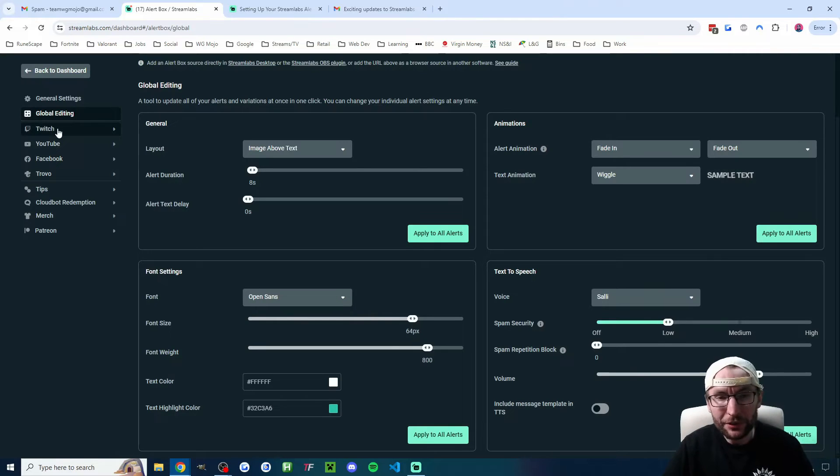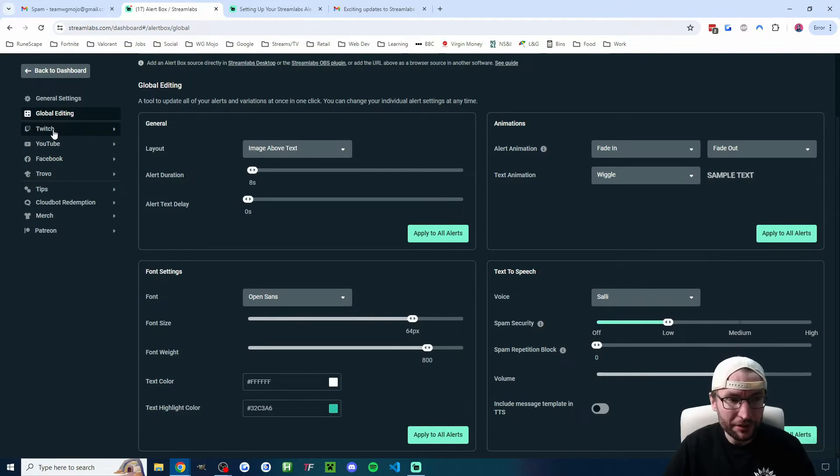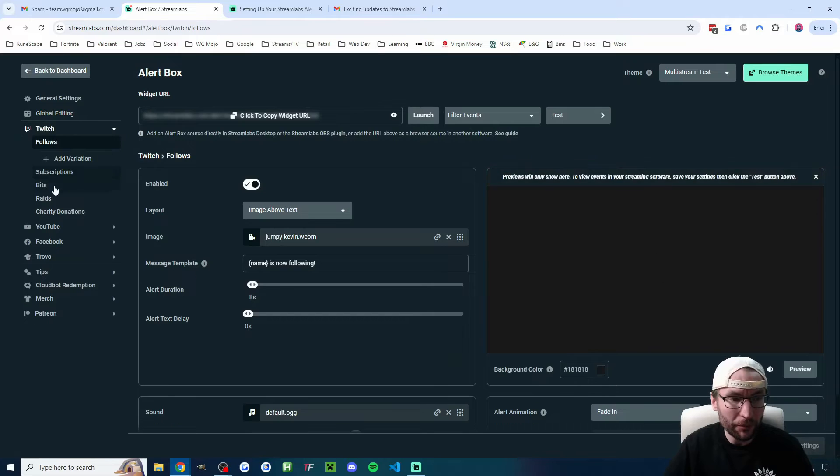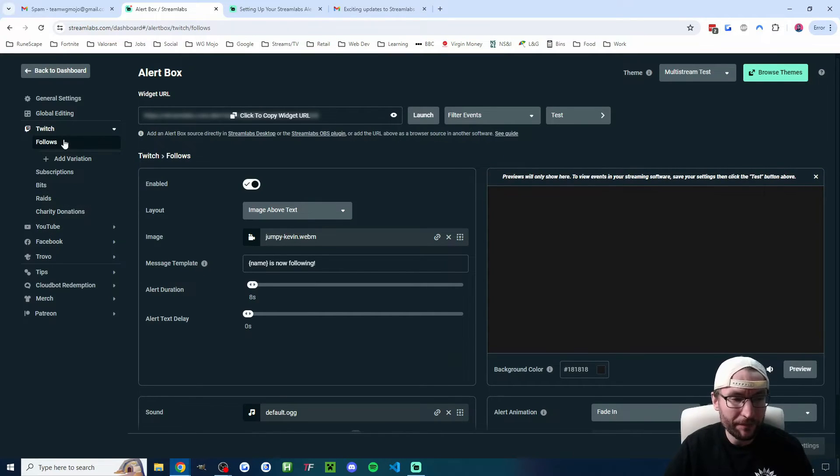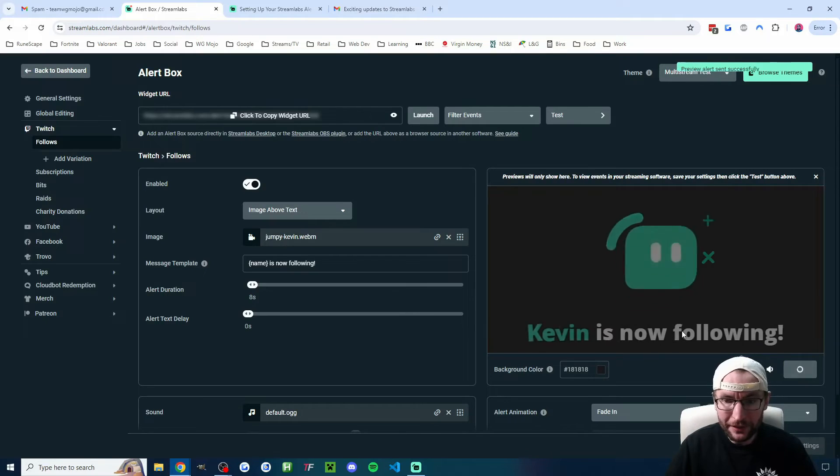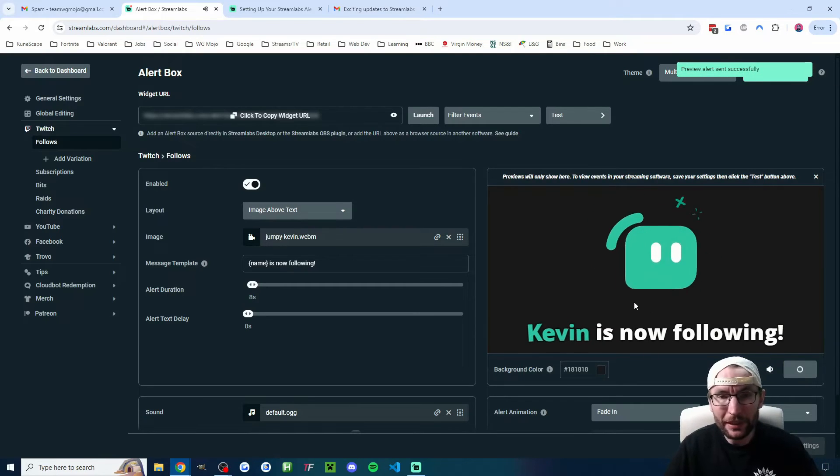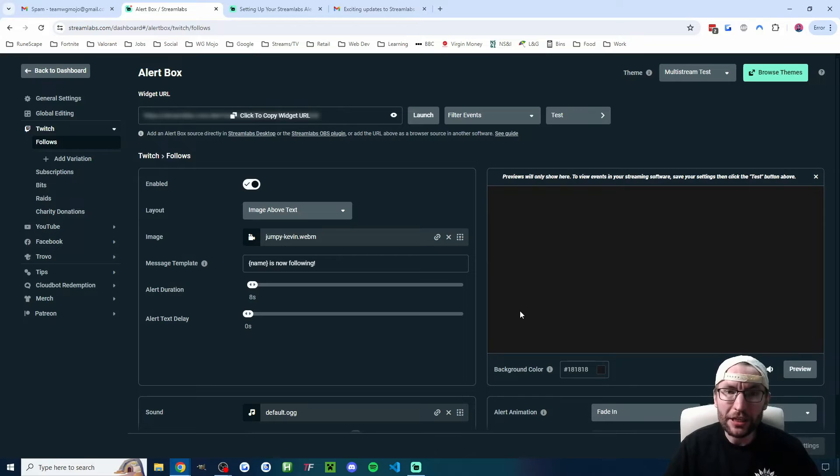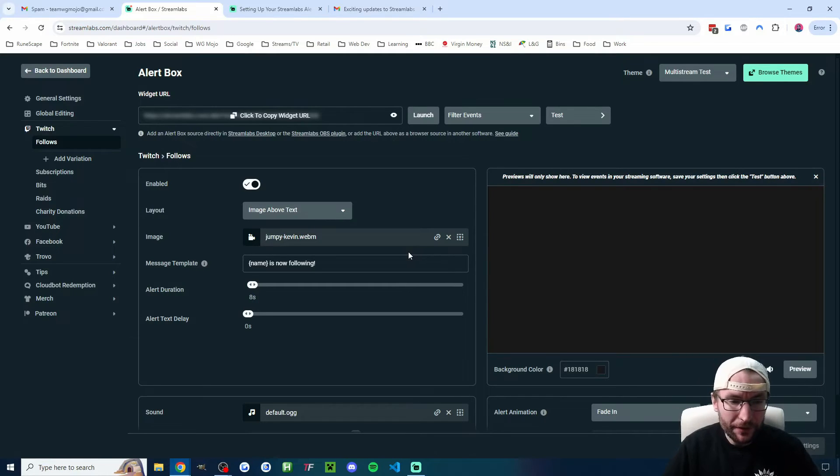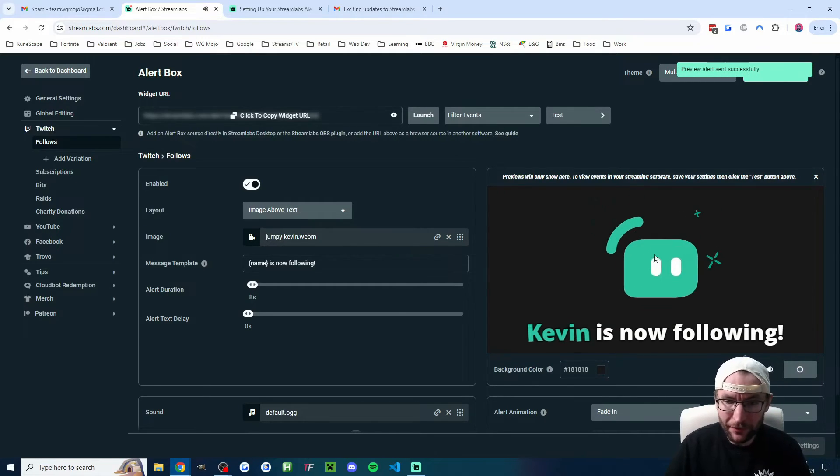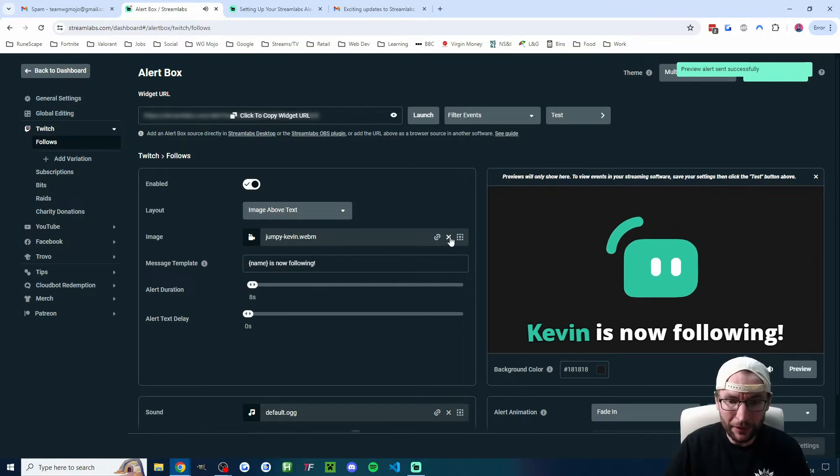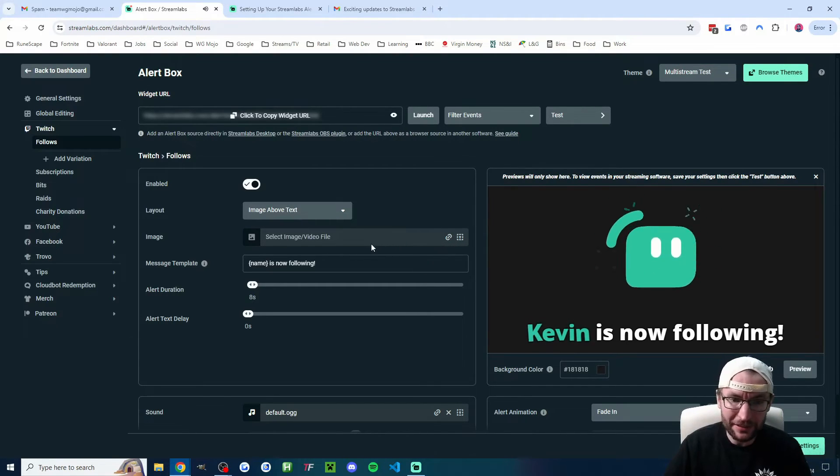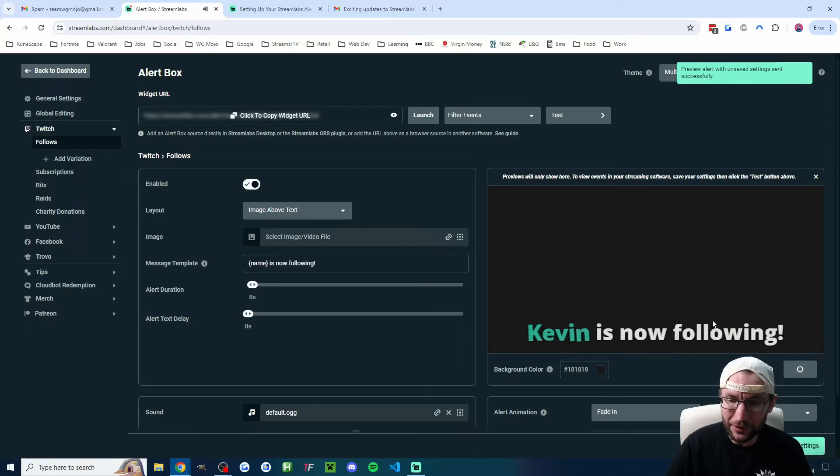And then we come to editing each individual alert. So if I click on Twitch on the left, it opens up the varying alerts. And if I click on preview after clicking on follow here, you can see this is our basic Twitch alert for now. And this is where we would make all our changes to make it look the way we want. So again, on the preview, you can see we've got Jumpy Kevin, as they call it here. If I wanted to get rid of him and just have text, I could just delete him. And if we preview it again, it's just text.